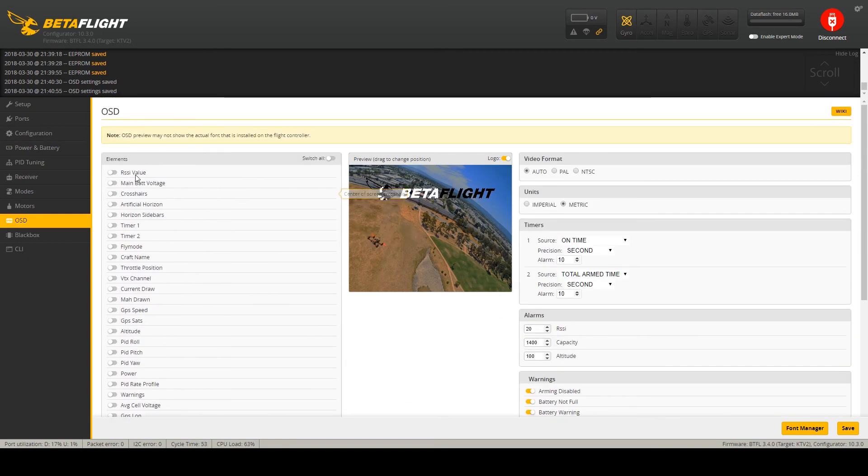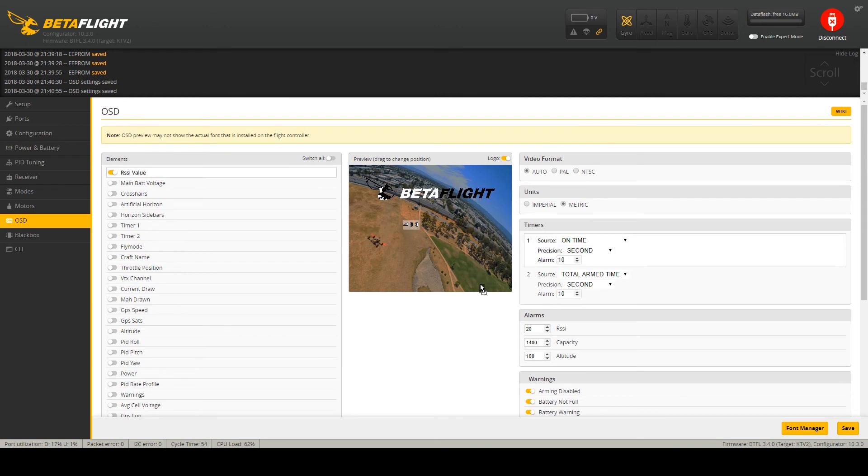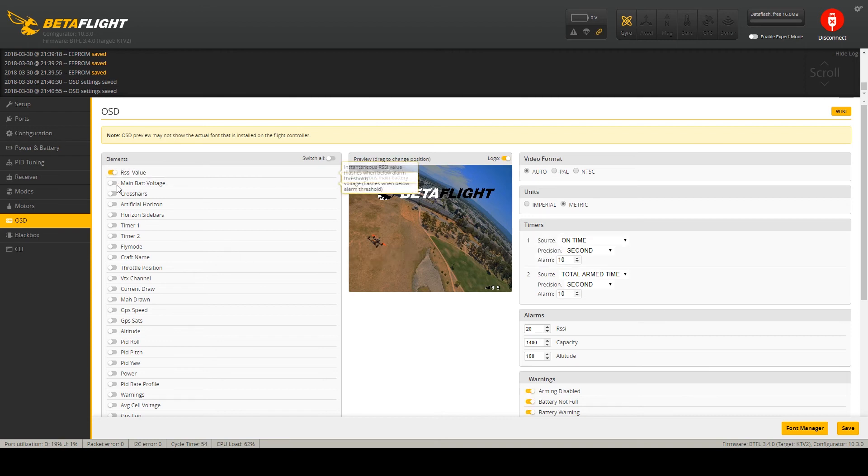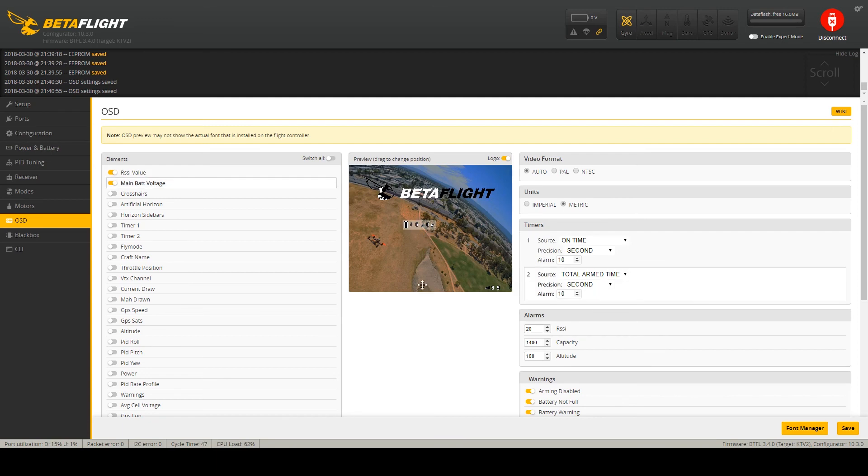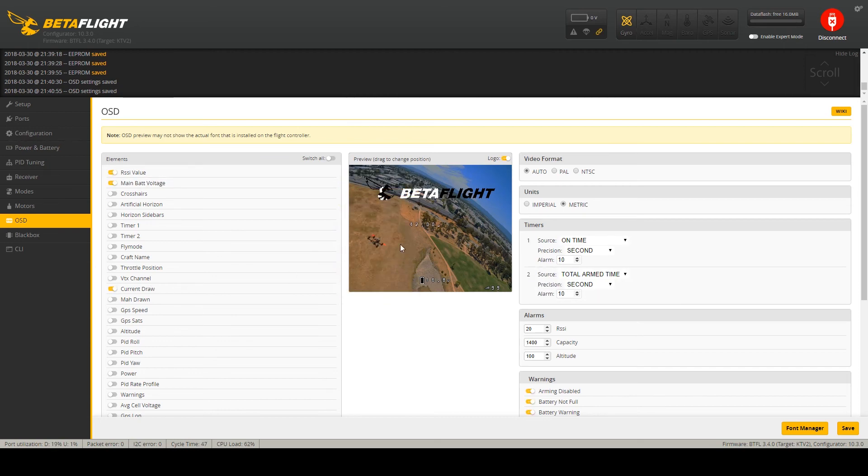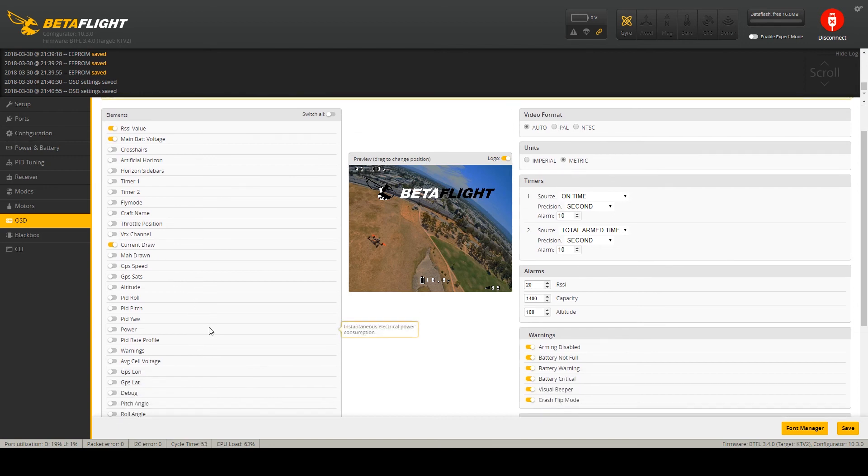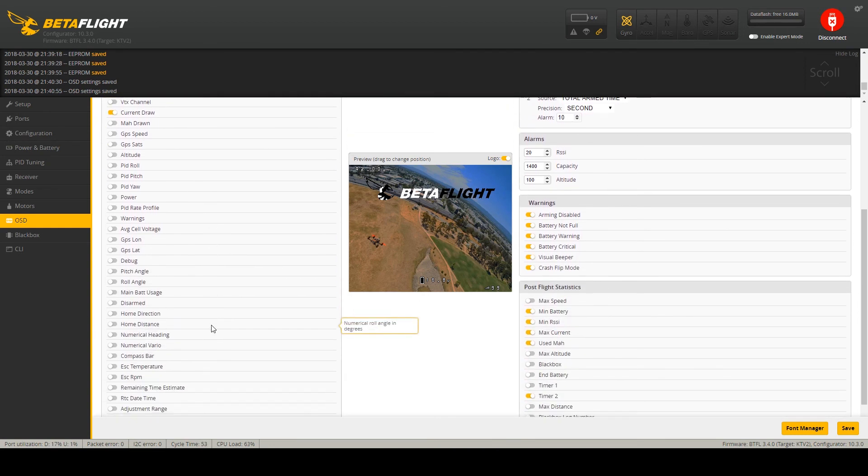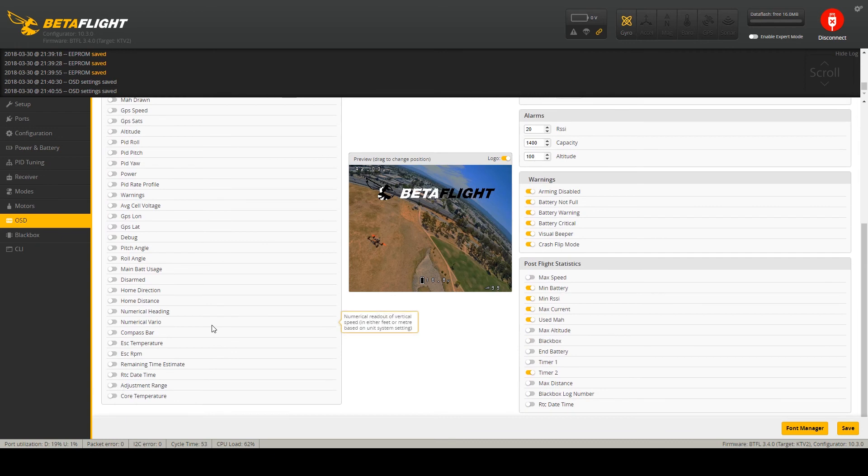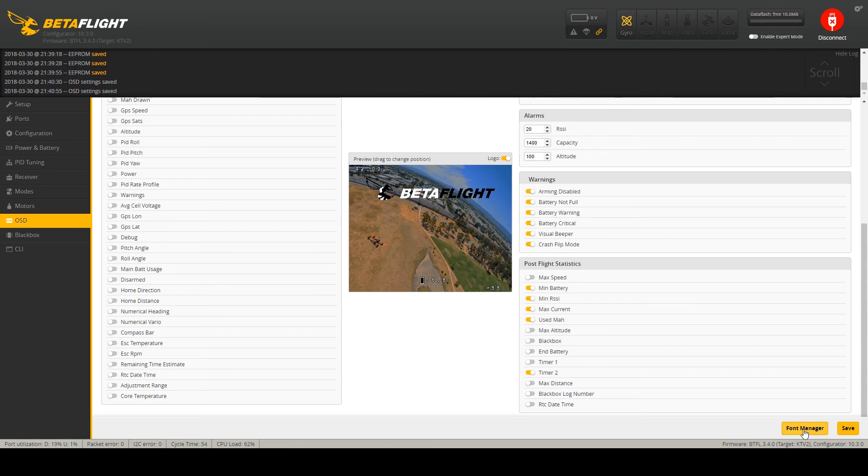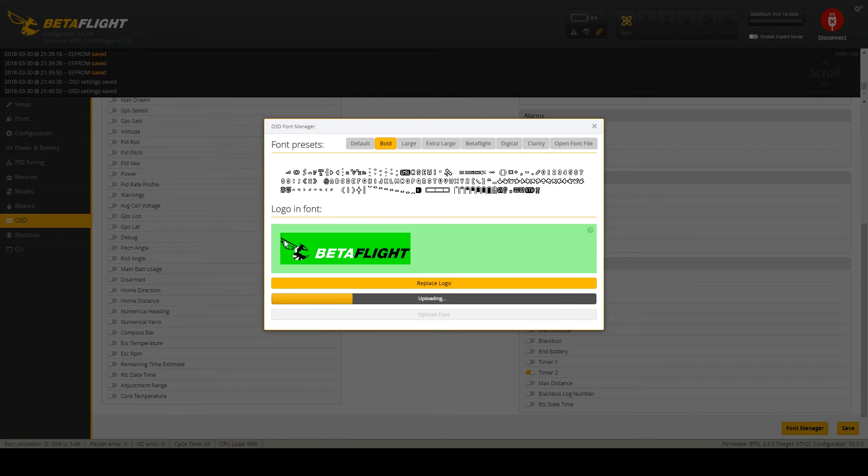On the on-screen display I use RSSI value, how strong signal from your transmitter is received by the copter. Main battery voltage. Current draw just for my curiosity. And I think this is it. I do not use any other value. And I'm using this font. So let's upload the font.